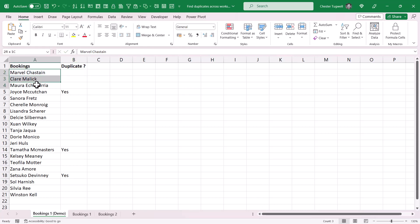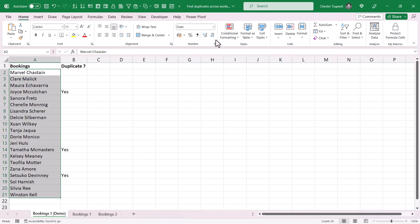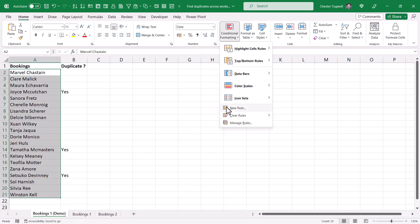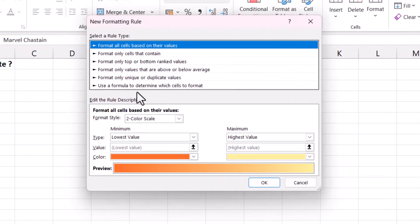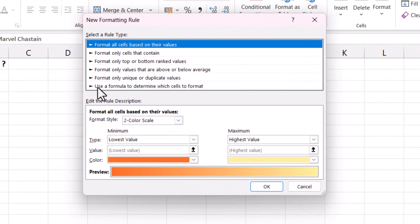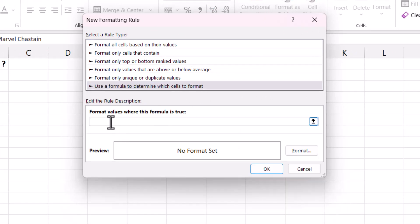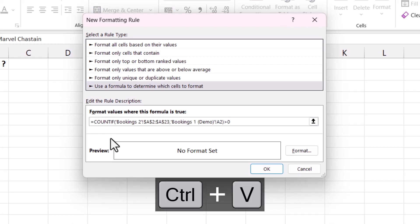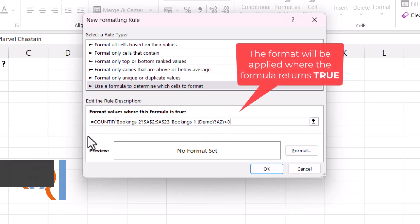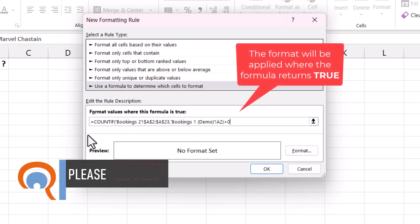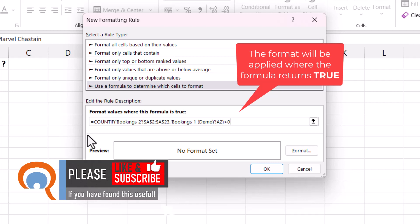Then I'm going to select all these names. Go to conditional formatting, new rule, and then I'm going to select use a formula to determine which cells to format. Type in equals in this little box down here and then paste in my formula. So formulas that you use for conditional formatting must be logical tests. So they must return a true or false value.